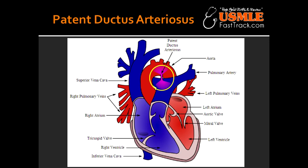What NSAID can help you close the patent ductus arteriosus? The drug that can help you close the PDA is indomethacin.